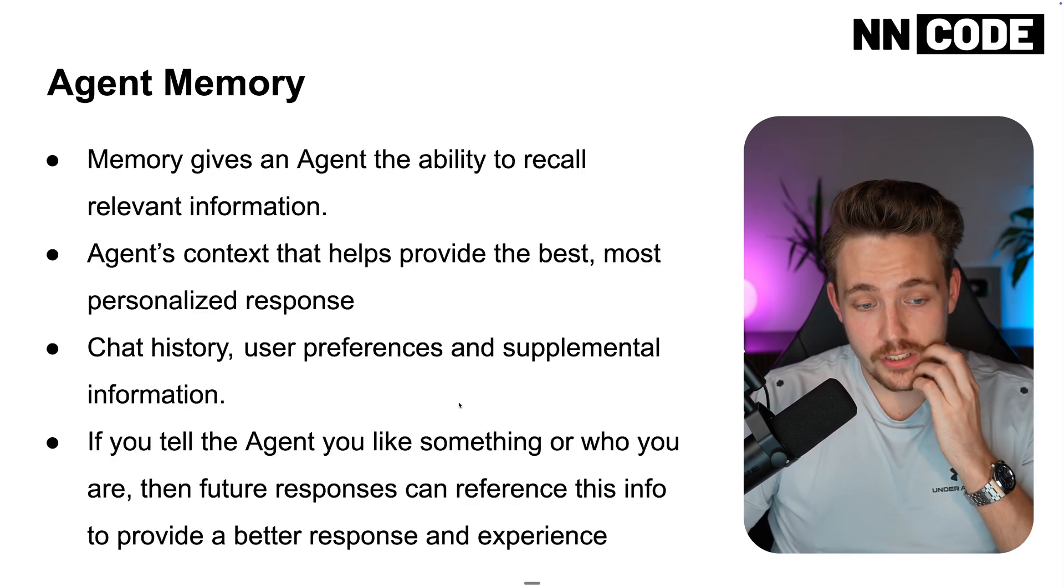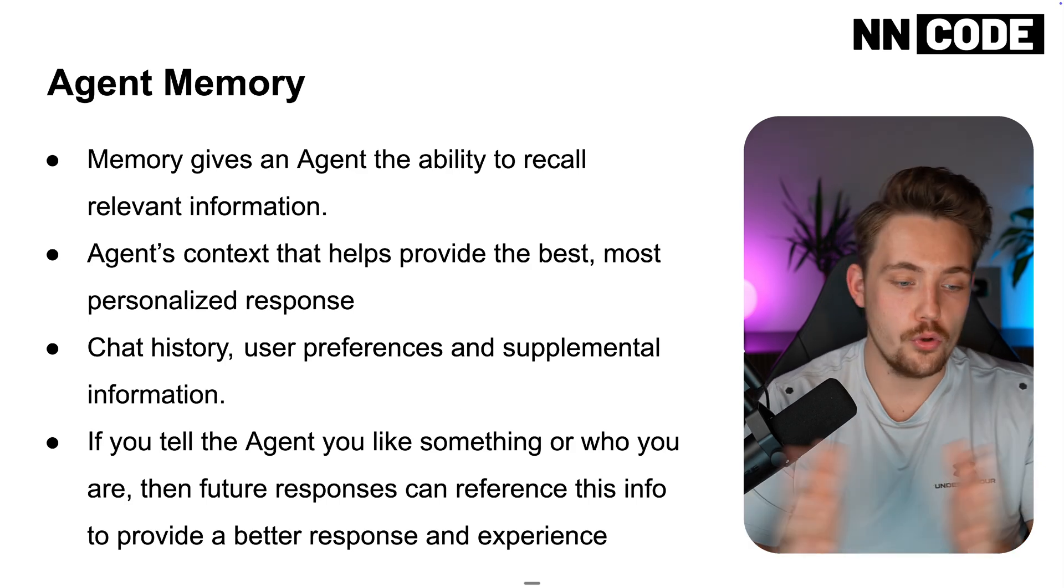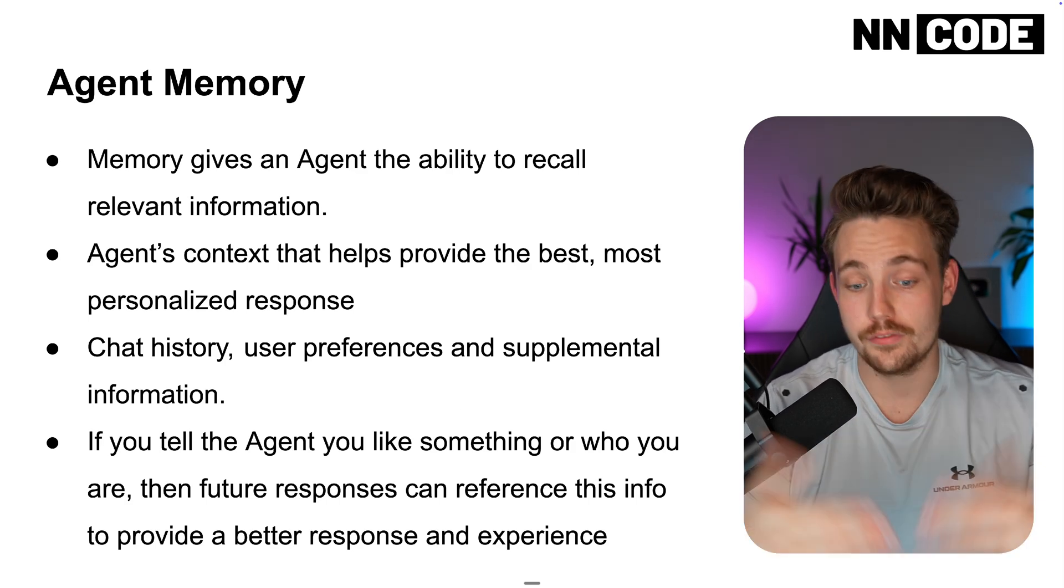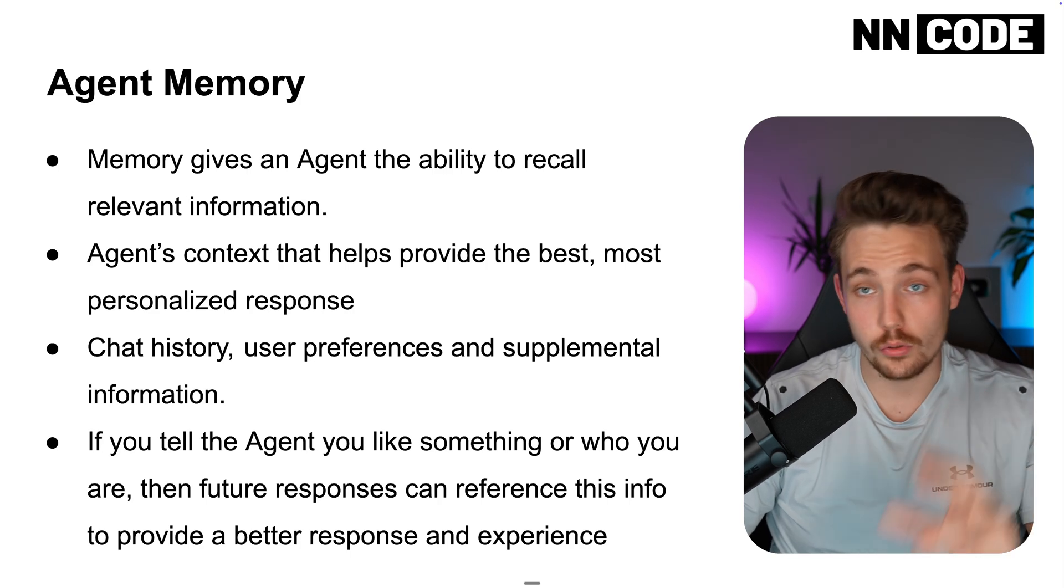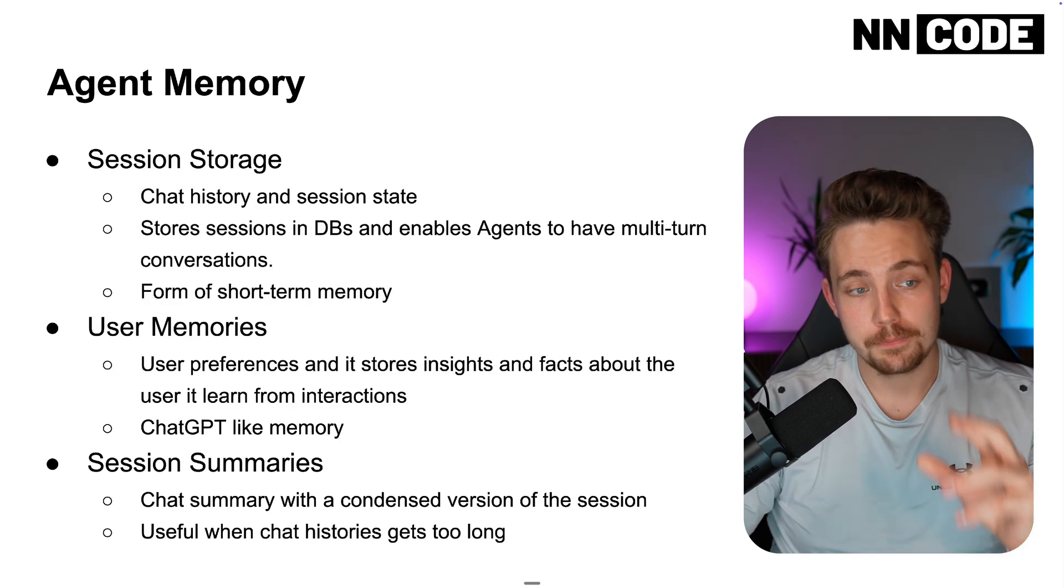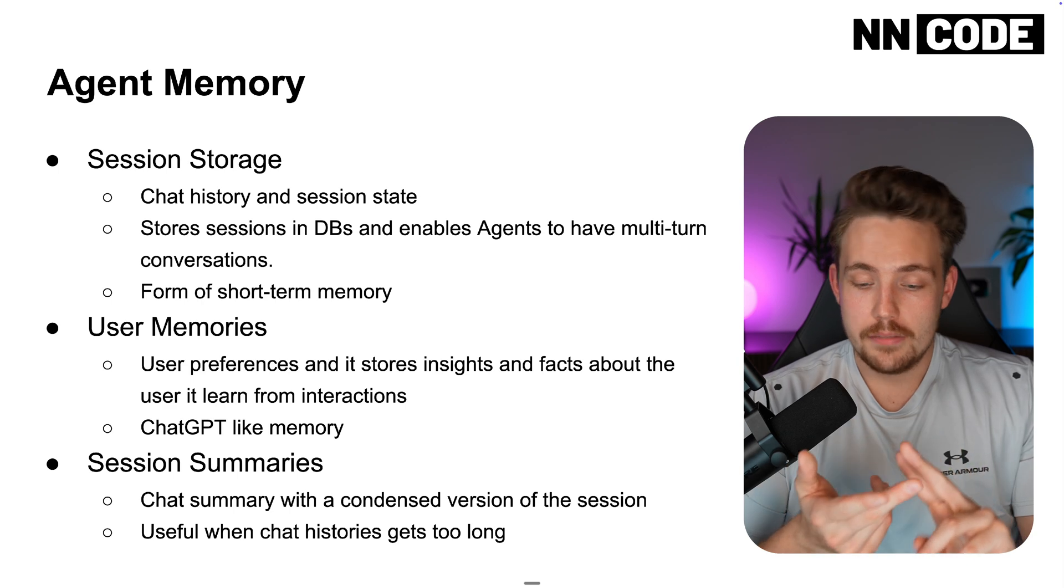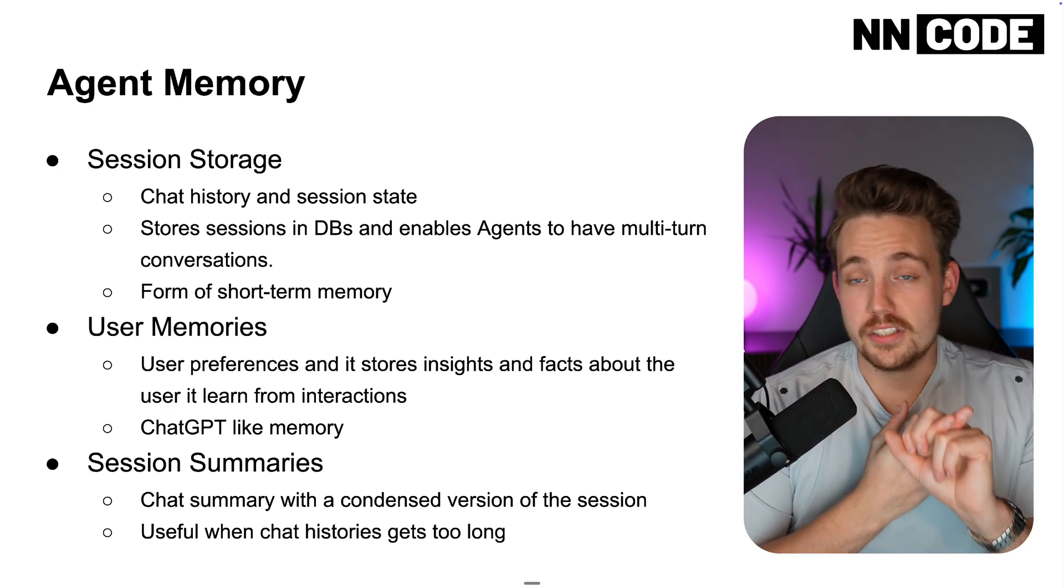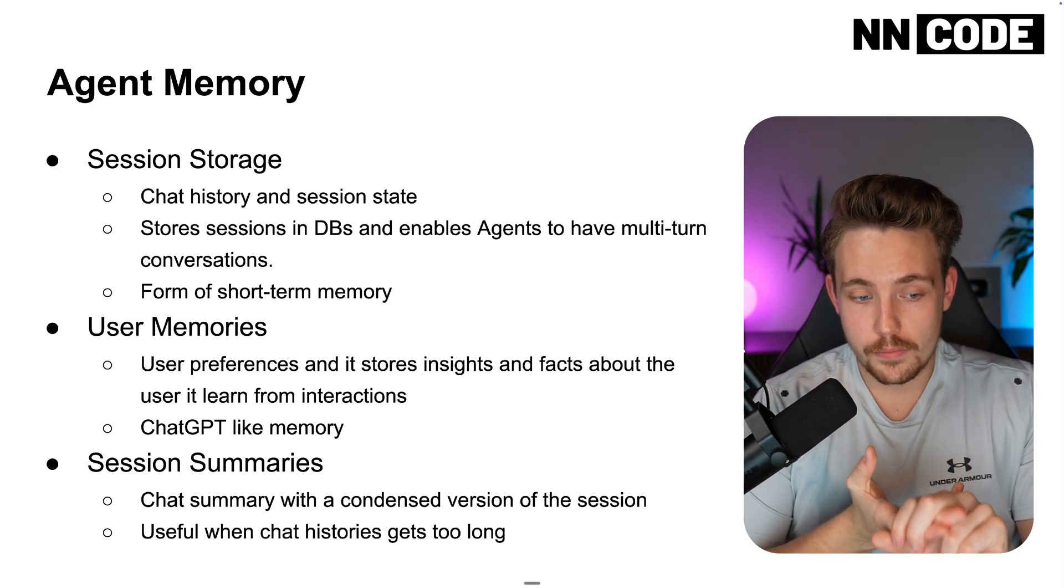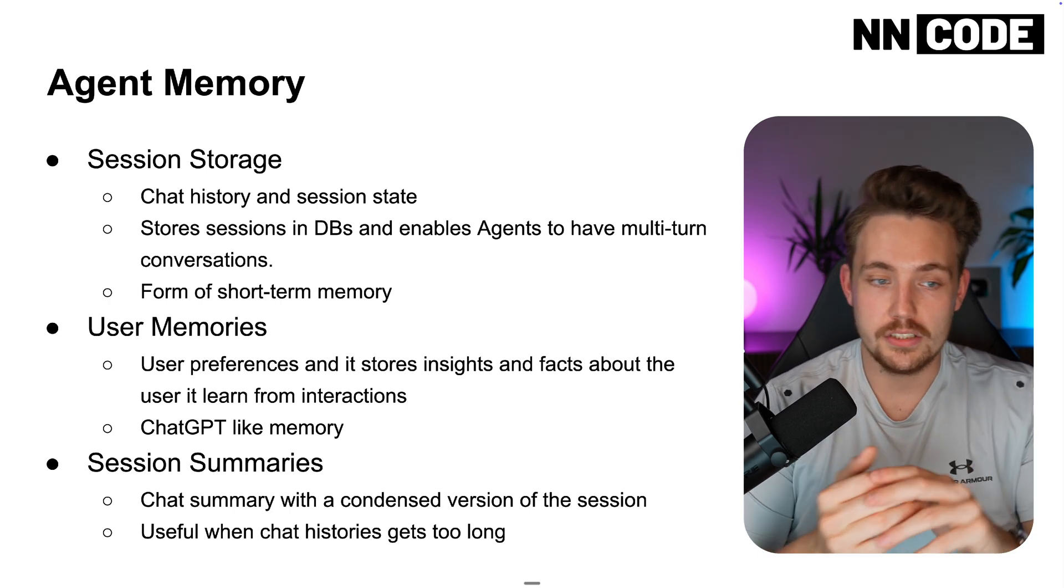So if you tell the agent something about you, who you are, future responses, they can reference this information to provide a better response and also user experience. So when we're talking about agent memory, we already covered a bit, but we have the session storage, we have user memories, and then we have session summaries.